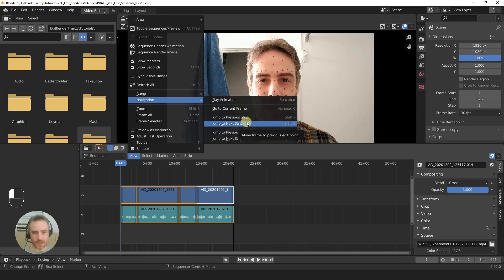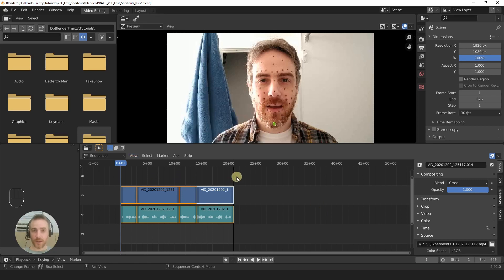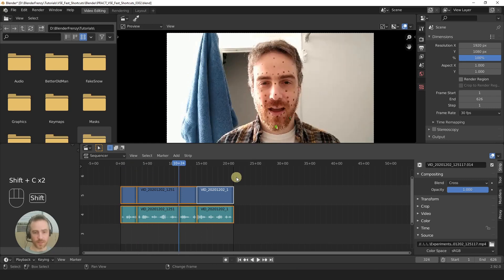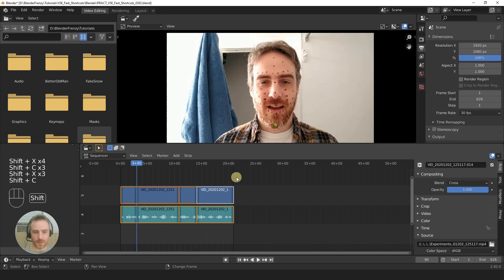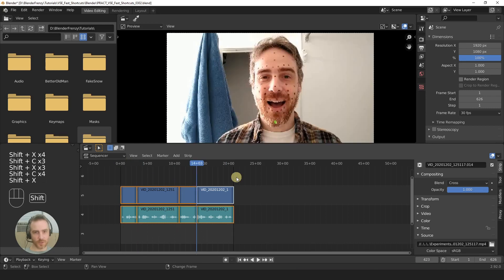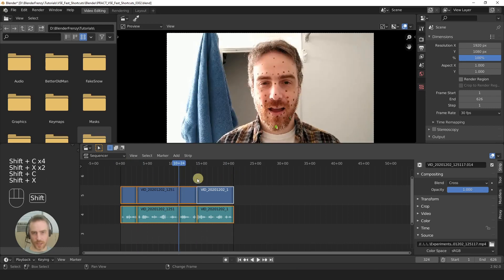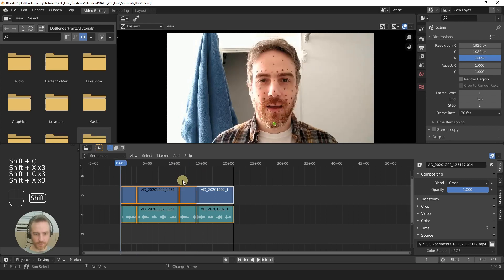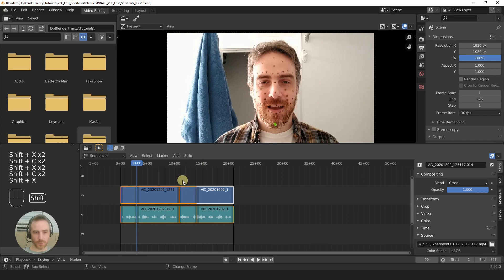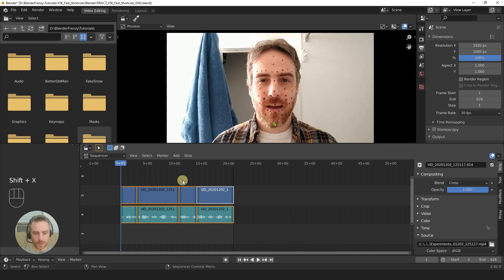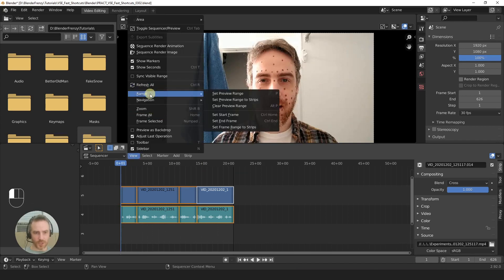Shift C and Shift X — this is really useful when you're trying to edit really fast. Now I can do this without even looking down at my keyboard, which is the point. Let's keep going. I'm going to change the range set start and end frame. We have Control Home and Control End like you've seen, but I'm going to change them to the brackets.